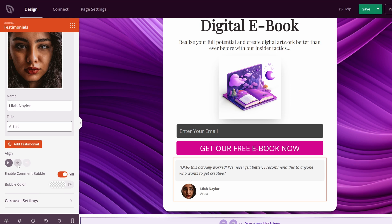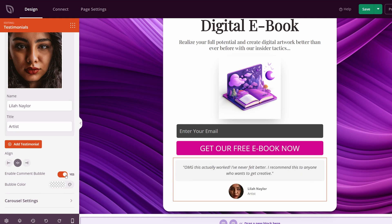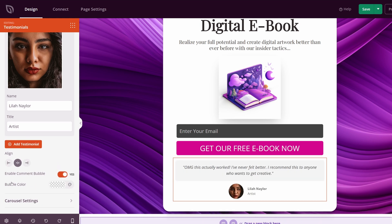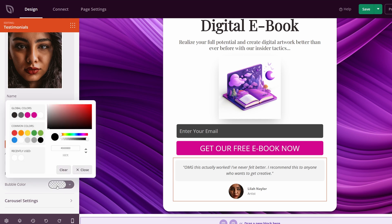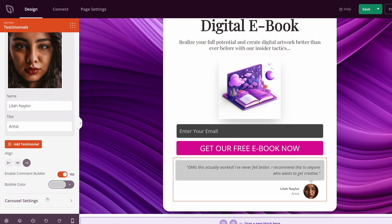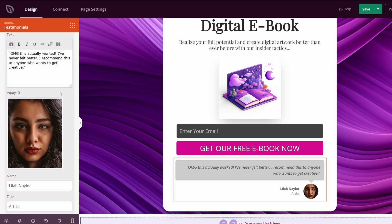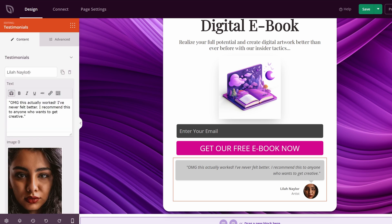Below this you can change the alignment if you like. You can change it to enable a comment bubble, so you can see there's a background on that. And you can change the background color of this if you like. At the bottom you have carousel settings. This is only applied if you have multiple testimonials added up here, which you can just click on add testimonial to add multiple.